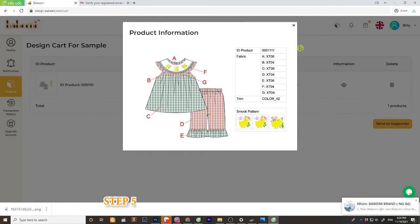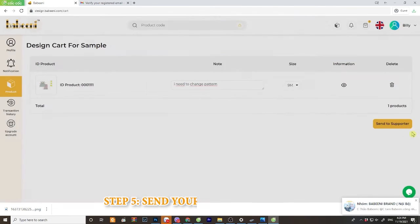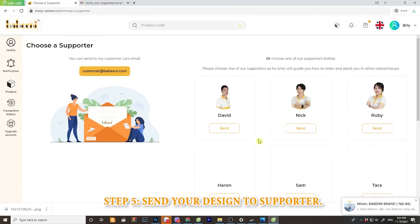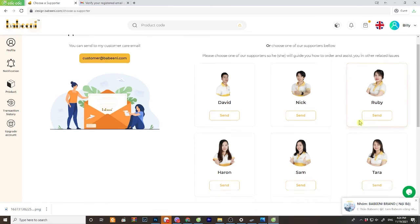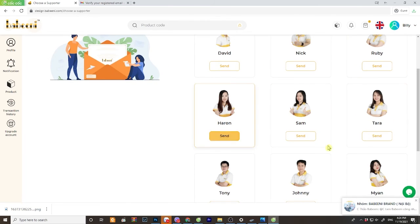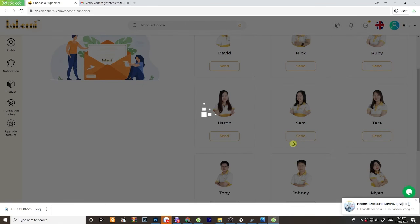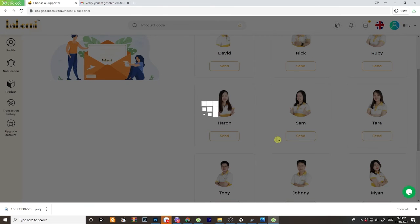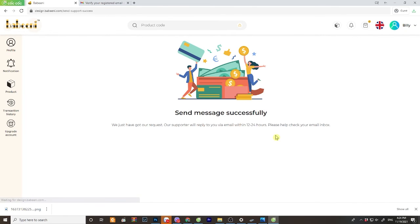After click on send to supporter, you will see the list of our great sales and choose any of them to be your supporter. Click on send and your design has successfully arrived to us. Our supporter will reply you via email within 12 to 24 hours.